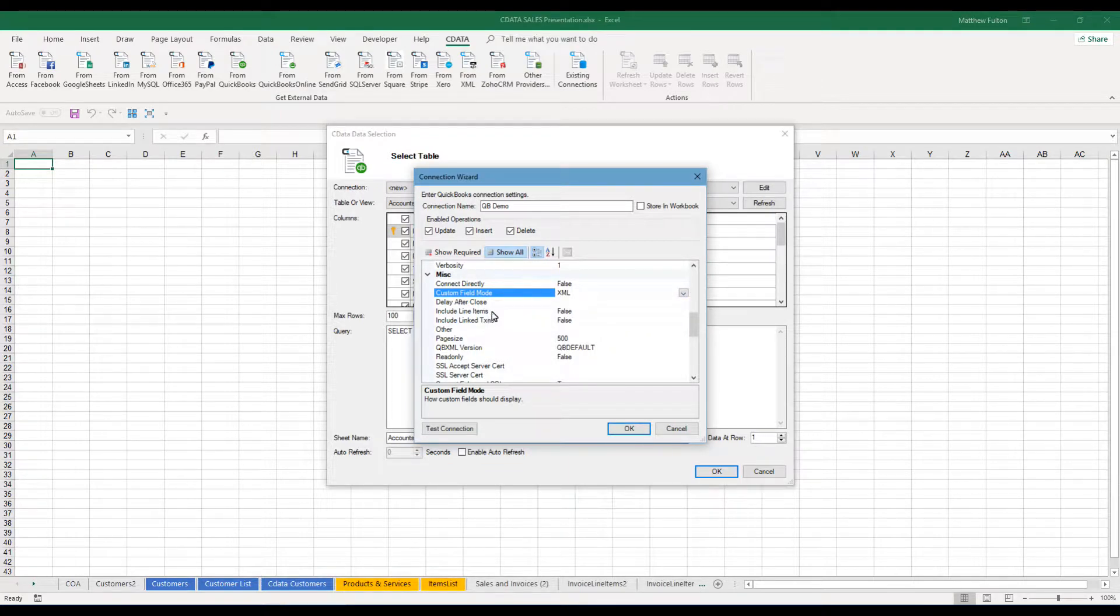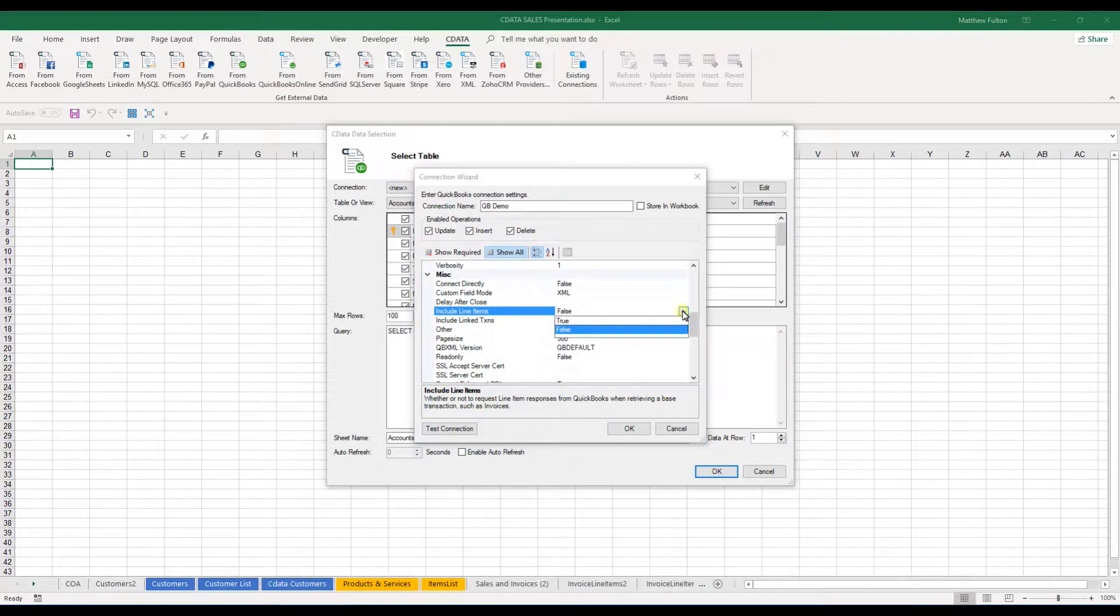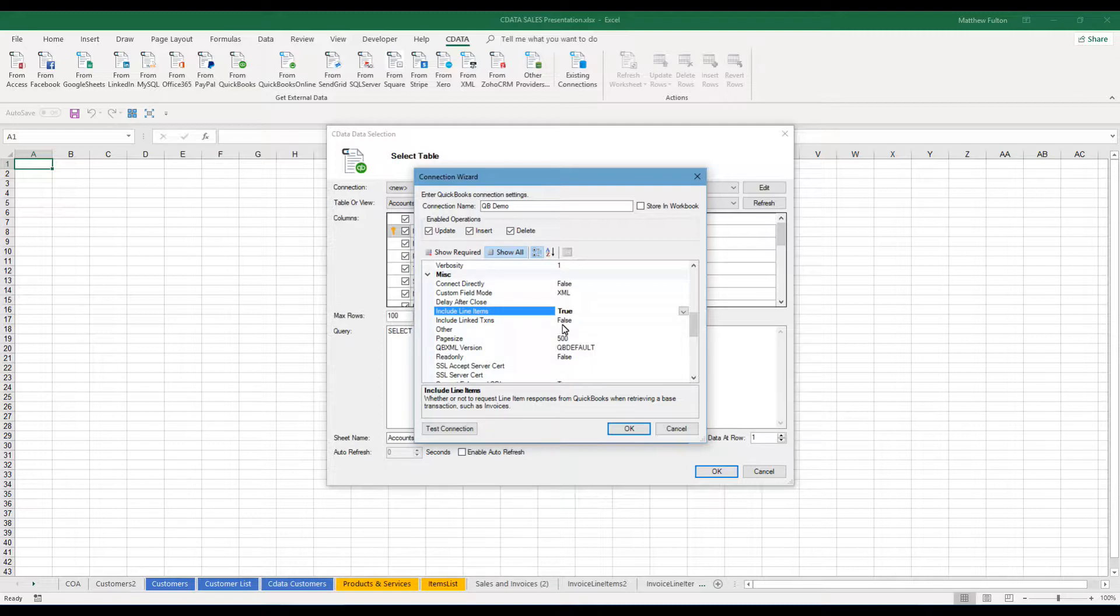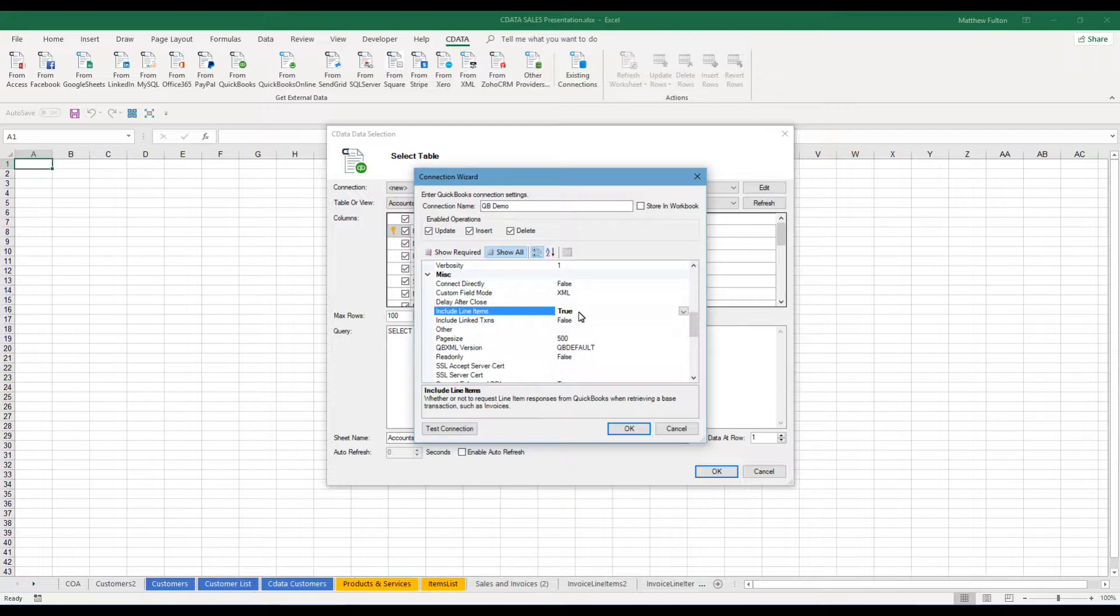Include line items and include linked transactions. So this is important when you're selecting like the invoices tab. There is a different option for invoice line items. If you choose this to be on false when you pull invoices, it will not also pull the individual line items. You would have to go to the invoice line items option to be able to pull those details. And I'll show you that in another video.